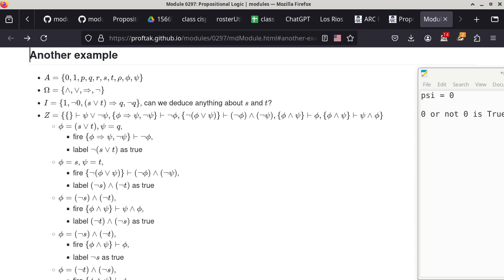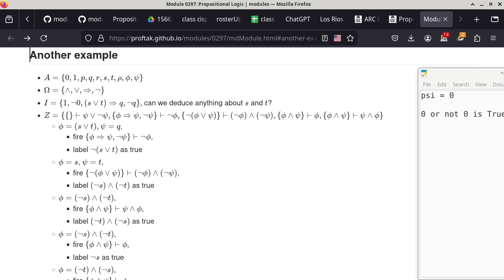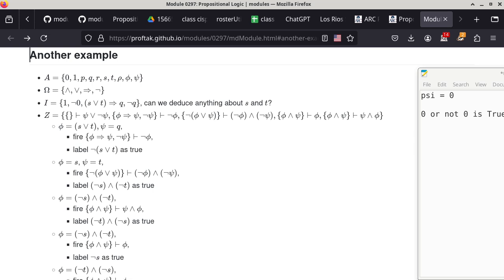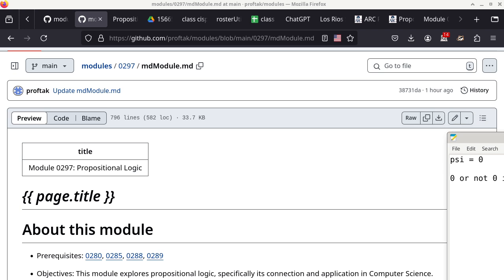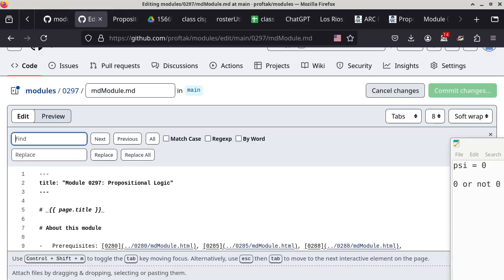A student points out a mistake: when firing the rule with phi and psi, above the rule I only have psi listed. That's correct — phi is 'not S' and psi is 'not T'. I did make a mistake in how I specified the rule matching. Let me fix that.